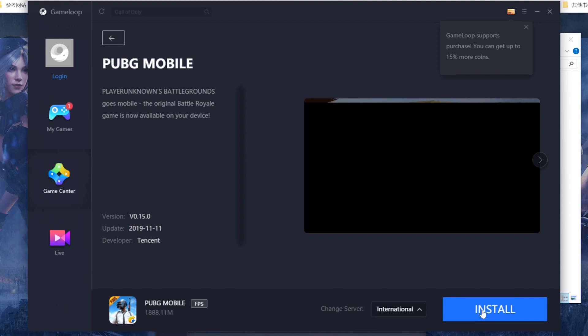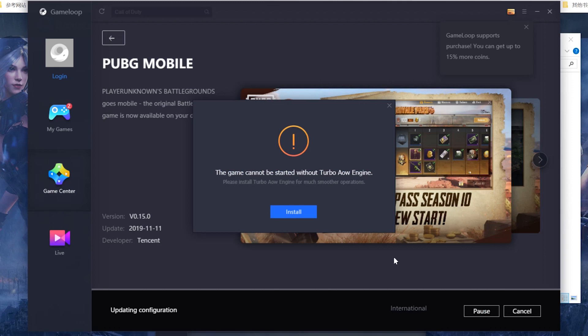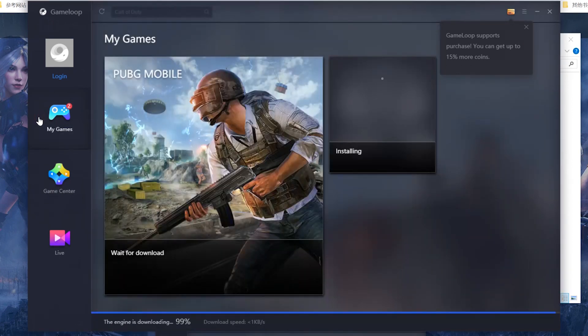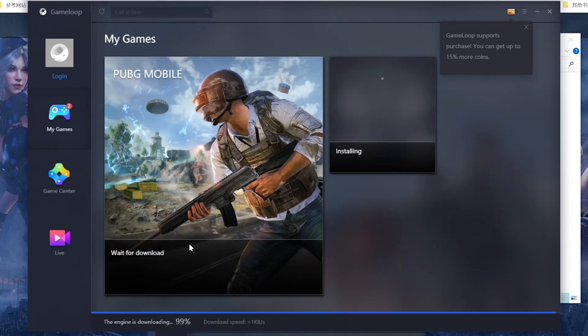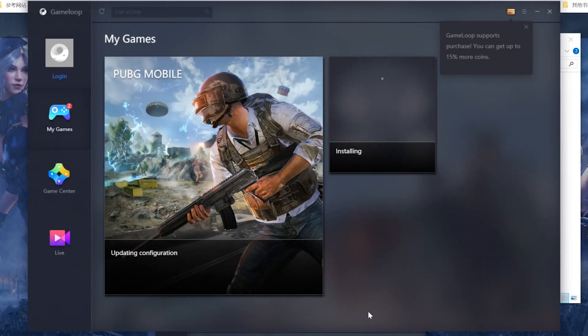It shows game cannot be started without Turbo AOW engine, so we go install. So we wait for the engine downloading. You can check your engine downloading here and wait for the PUBG Mobile download at the same time.